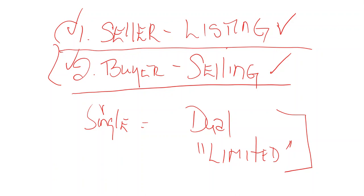Get their permission in advance of any agency activity, which includes showing them the property. Don't wait until, well, I'm going to wait until he to see if he wants to write an offer. Then I'll get it. You've already violated the rule.